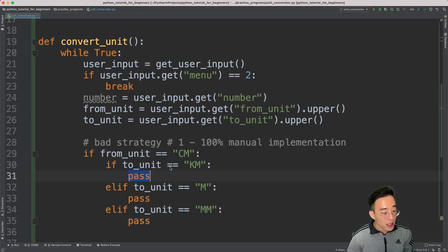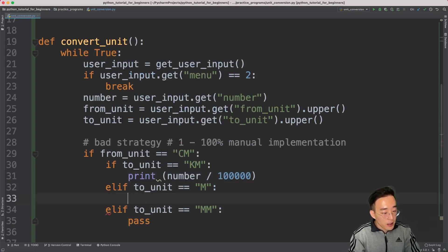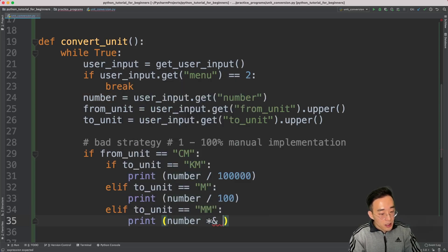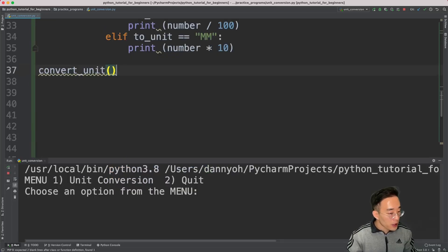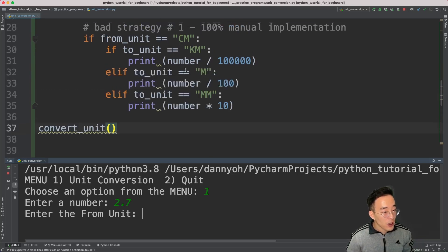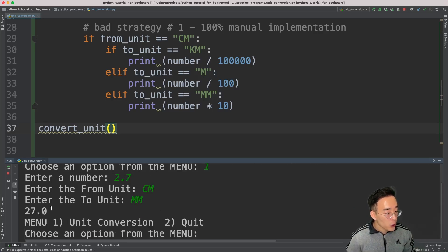I'll put that logic in manually: print(number / 100000) for kilometer, print(number / 100) for meter, and print(number * 10) for millimeter. Let's run this and test it. I'll select option 1 for unit conversion, enter 2.7, from unit 'centimeter', and to unit 'millimeter'. The output is 27.0 — meaning 2.7 centimeters was successfully converted to 27.0 millimeters. So this works, but it's a bad implementation.